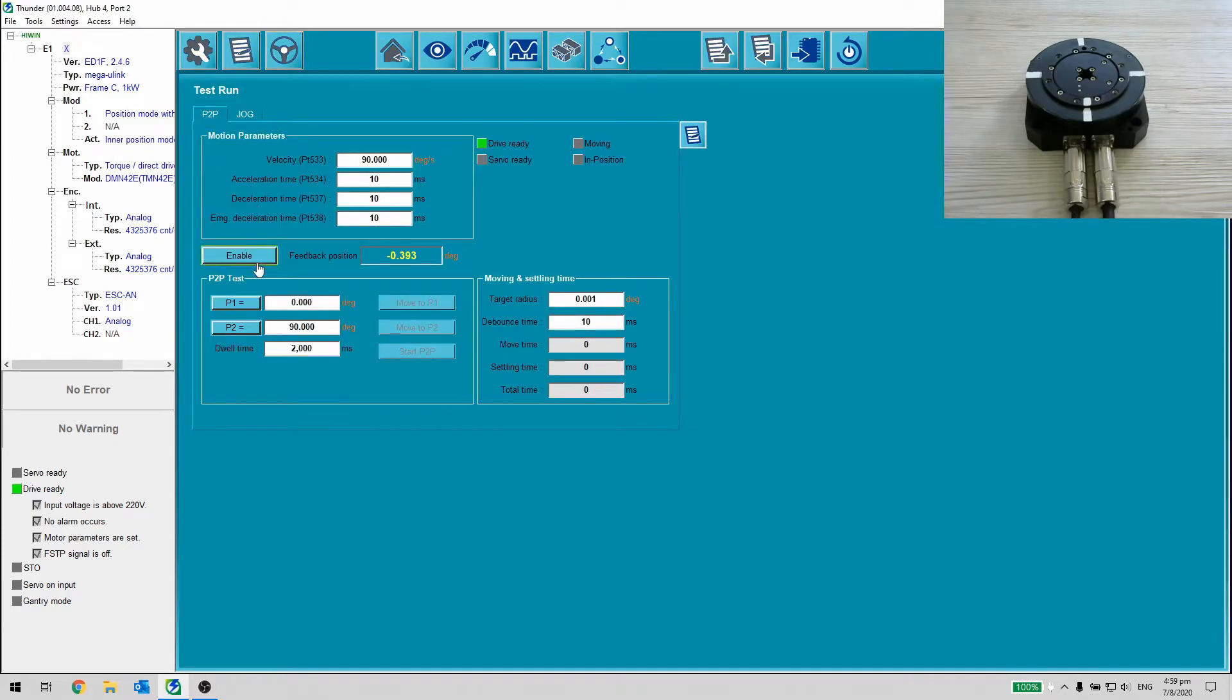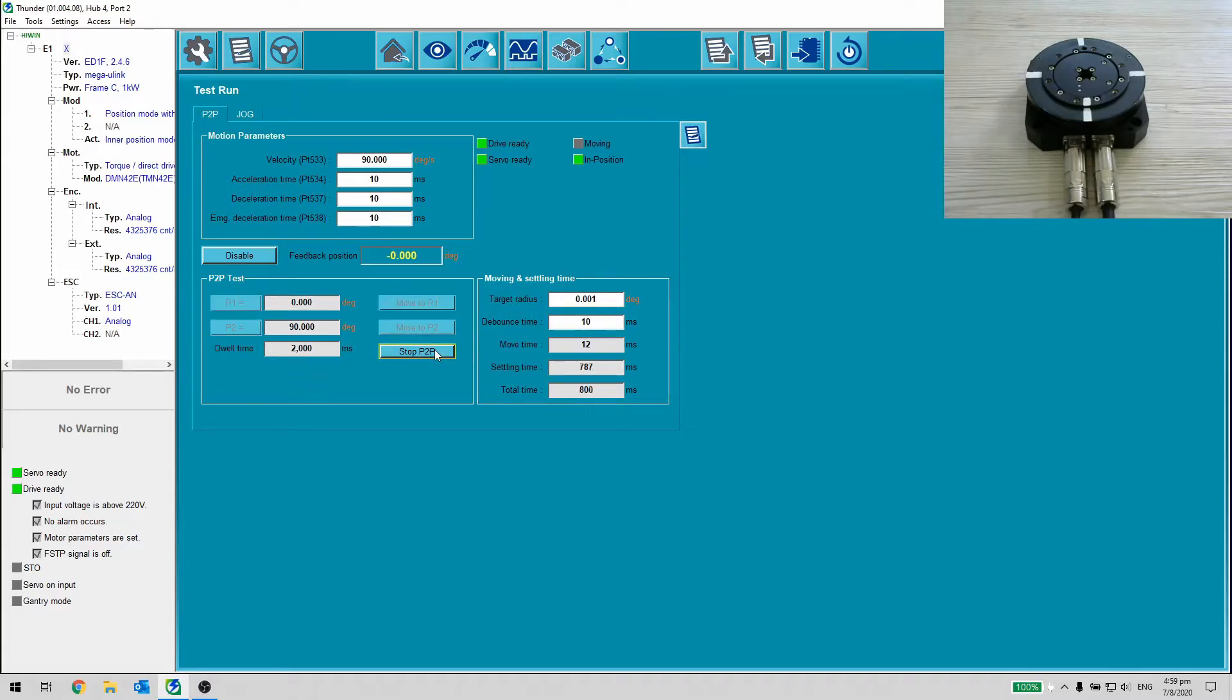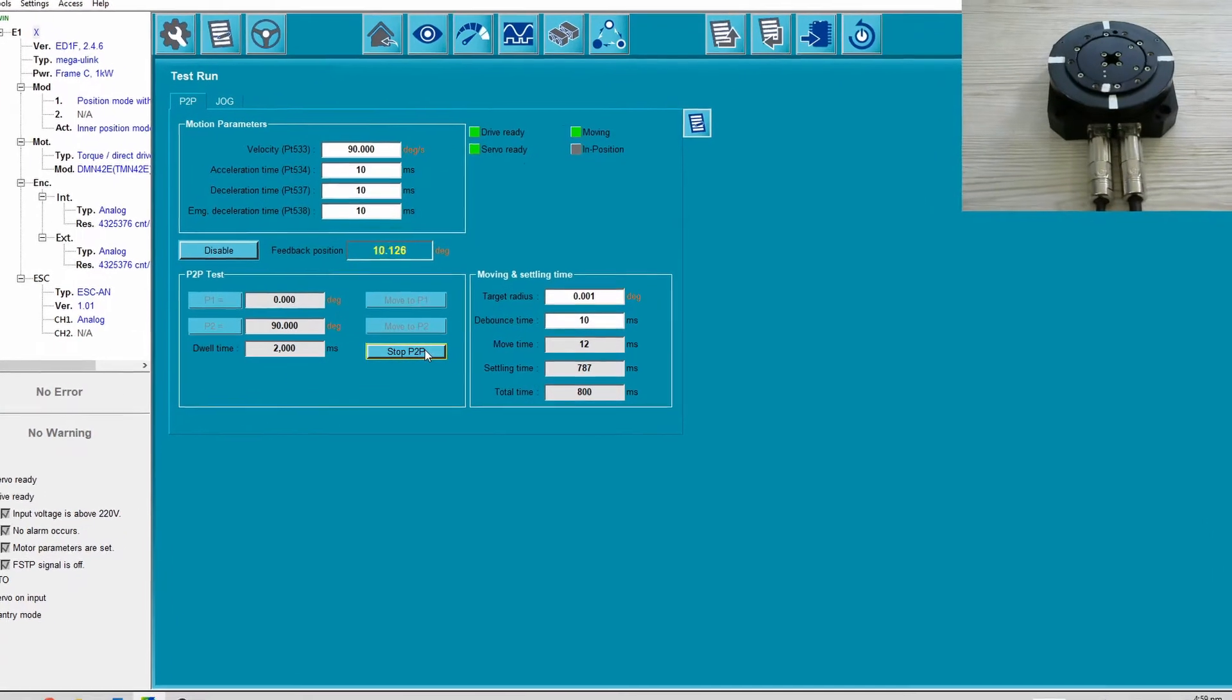Step 2. Run point-to-point 0 to 90 degrees to observe the settling time.